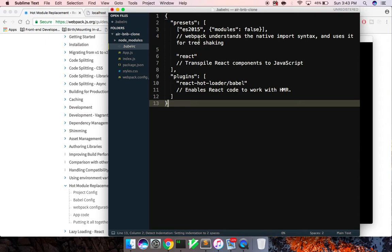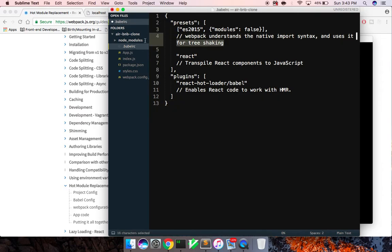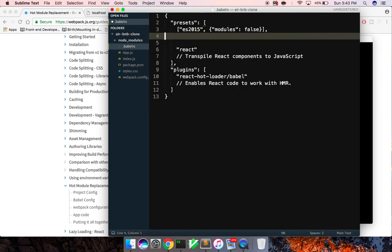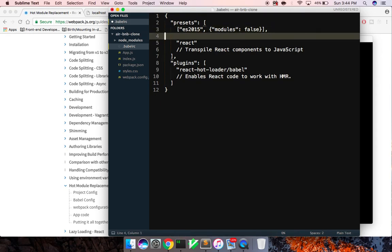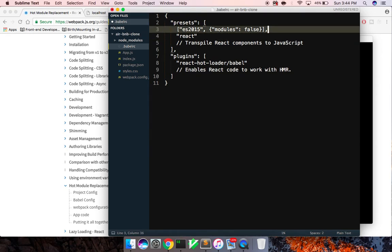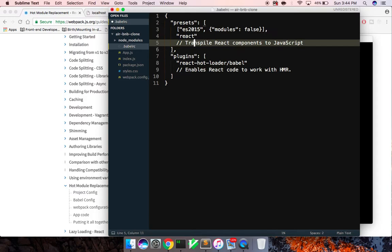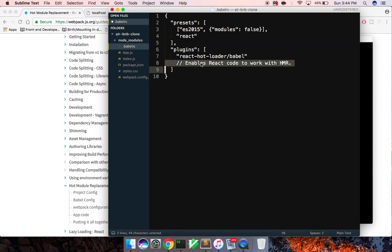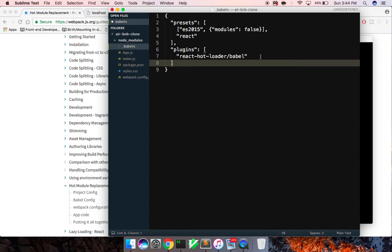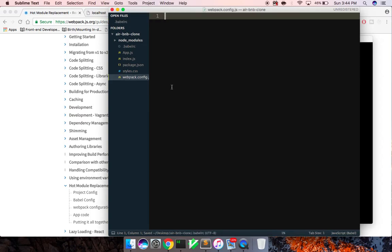So we go and paste this into our Babel RC file. And basically what this is saying here is that we want to compile ES 2015 code, react. We want that as a preset. So we've installed that and the plugin react hot loader. And this is going to allow us to have our components reloaded.